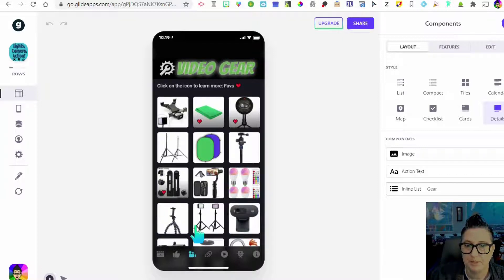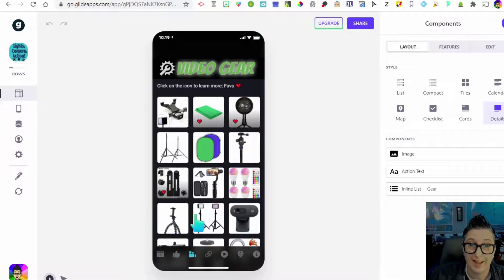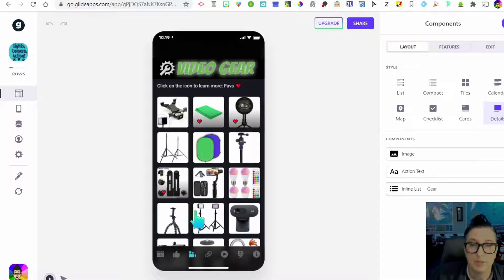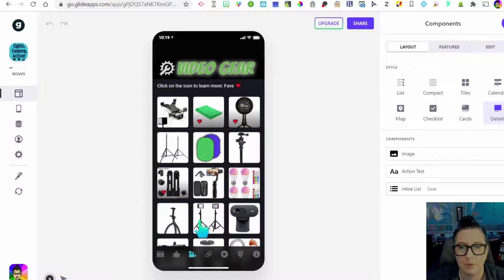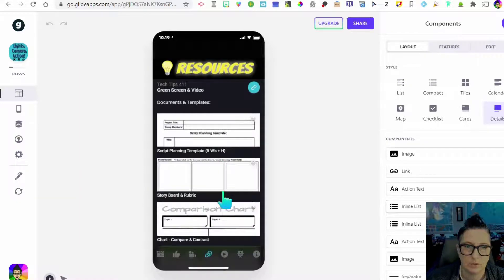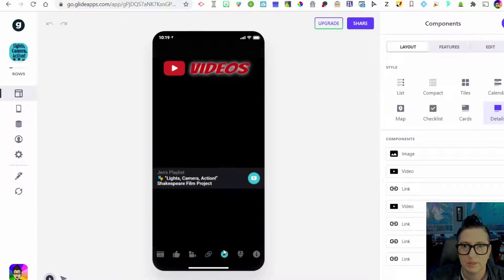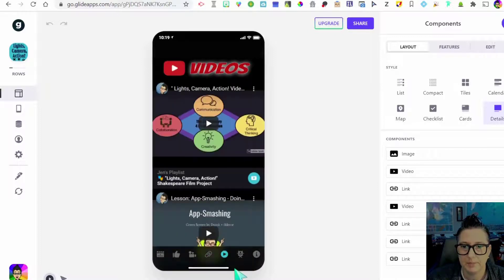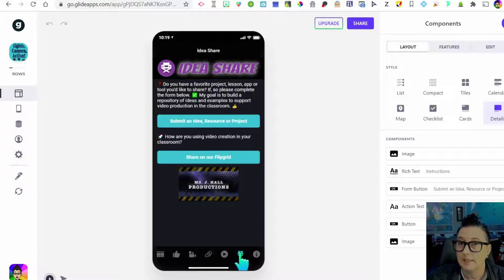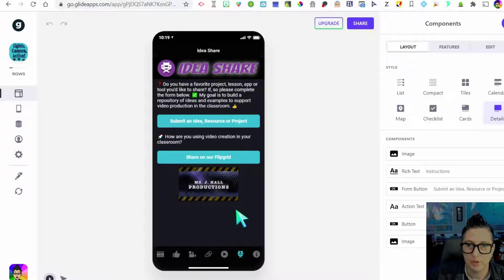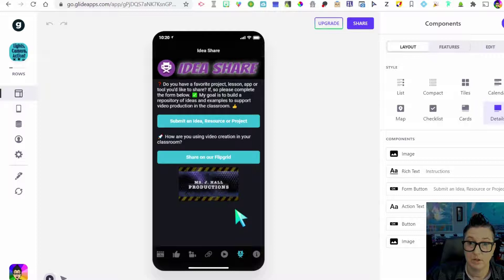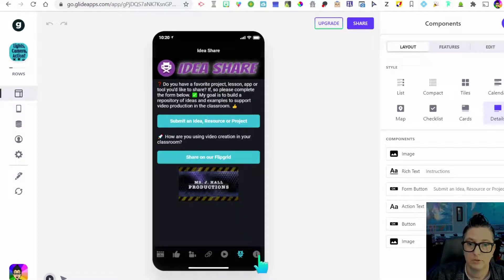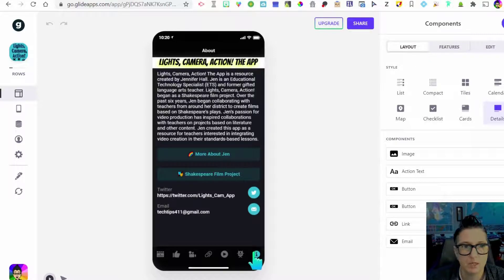I have the video gear in here. It is a different look than my other app. But I was able to pull the data, copy and paste it from the other sheet, which is really cool. So if you already have a Google sheet with some data that you want to put into an app, it's very easy for you to copy and paste and bring that in. This one also has links to resources. I've got images in there. I have a video playlist page. This is the Idea Share. So if you've got an idea that you're using video in the classroom, you can upload it and share. And last but not least, a little bit about me and the project.